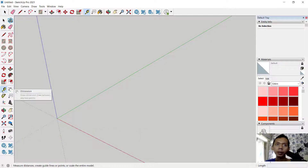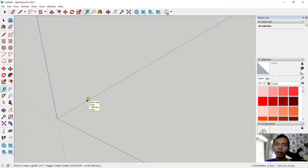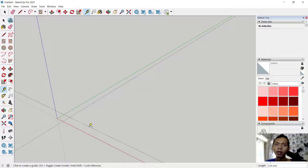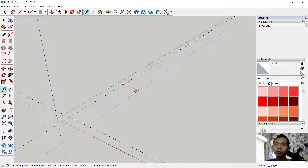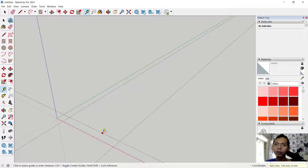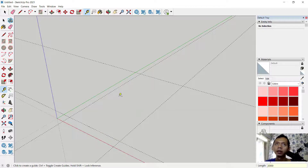Tap the measurement tools. Click from this point into here and also in here. Next, click again at this construction line, move to this point, and you can set it to 1000. Then click from this point into here and set it to 2000.